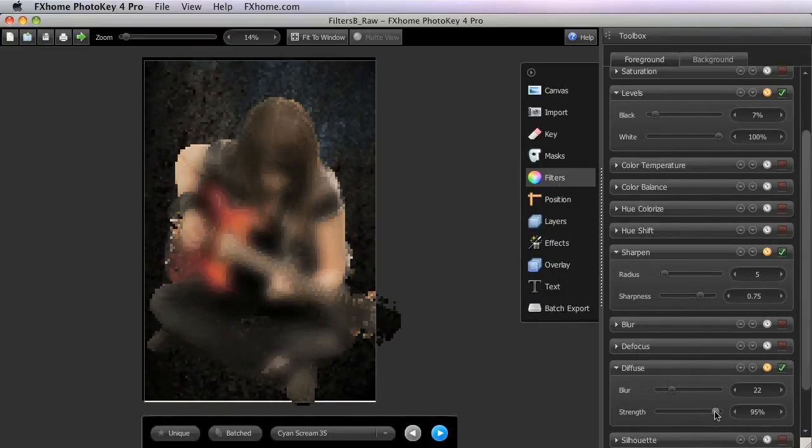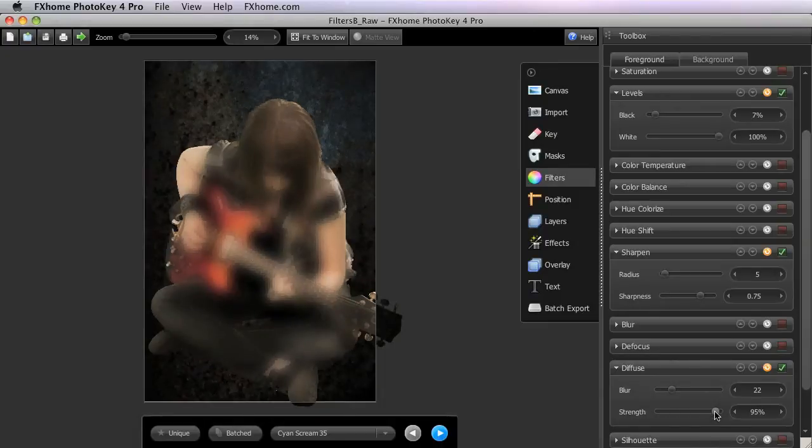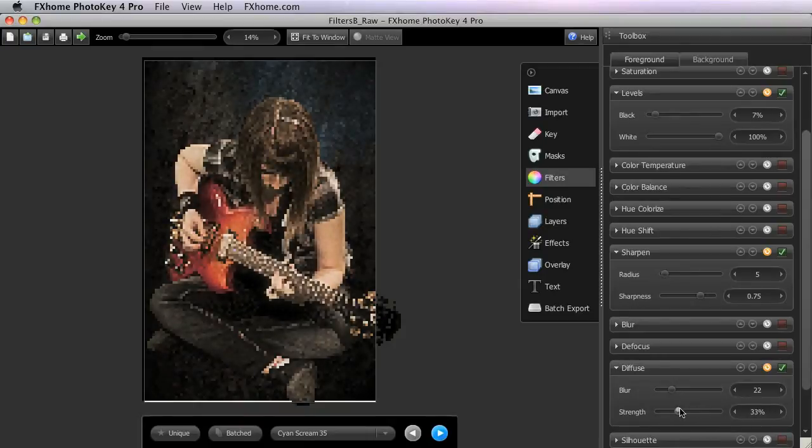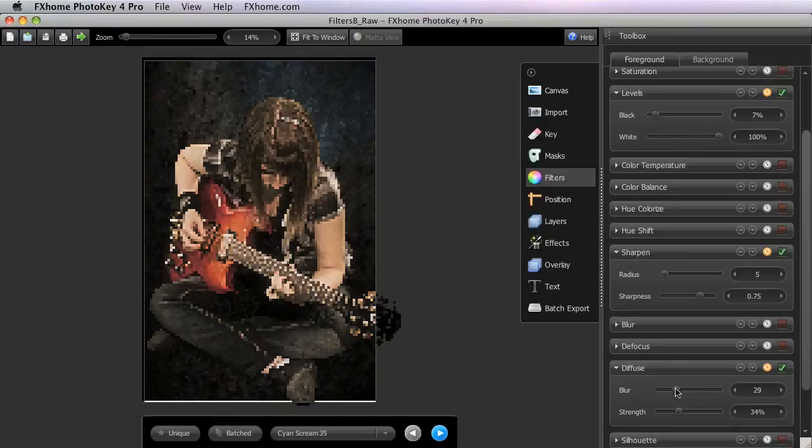At higher levels, the original is almost completely obscured by the diffuse layer. For this image, let's set the Strength to about 34 and the Blur to around 30.